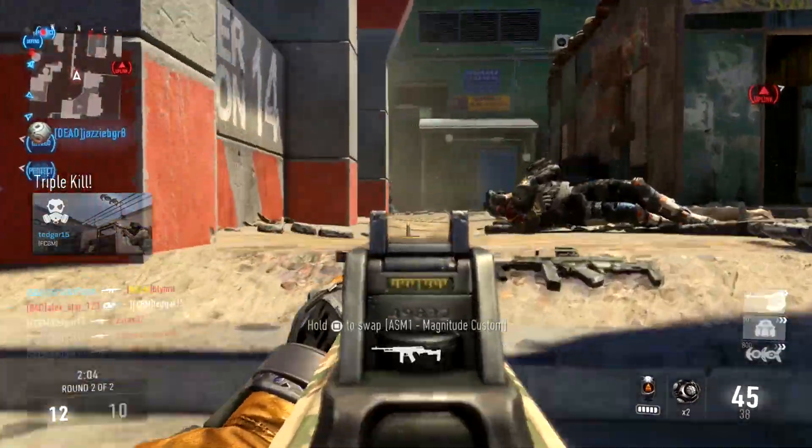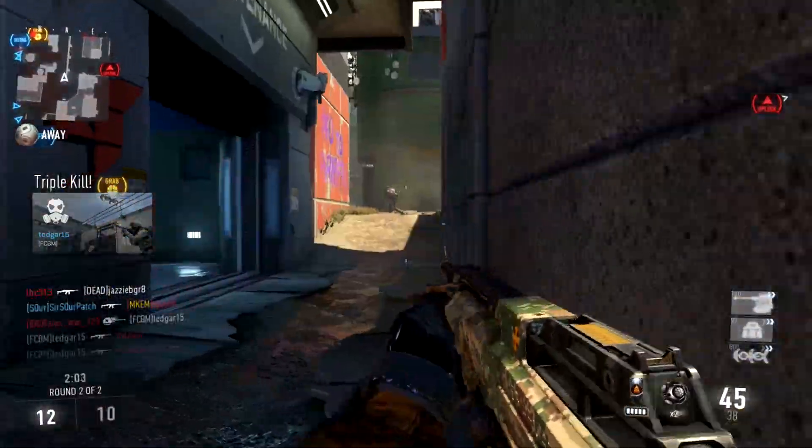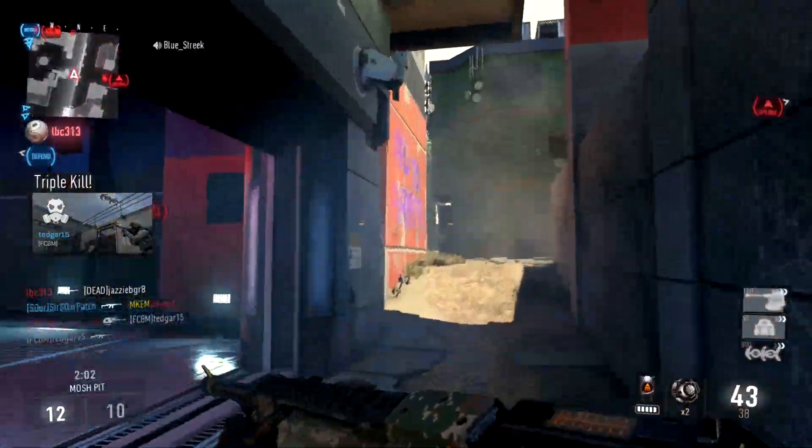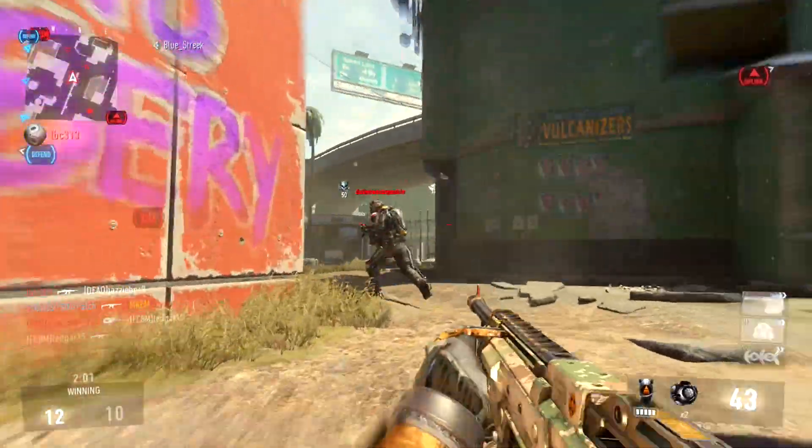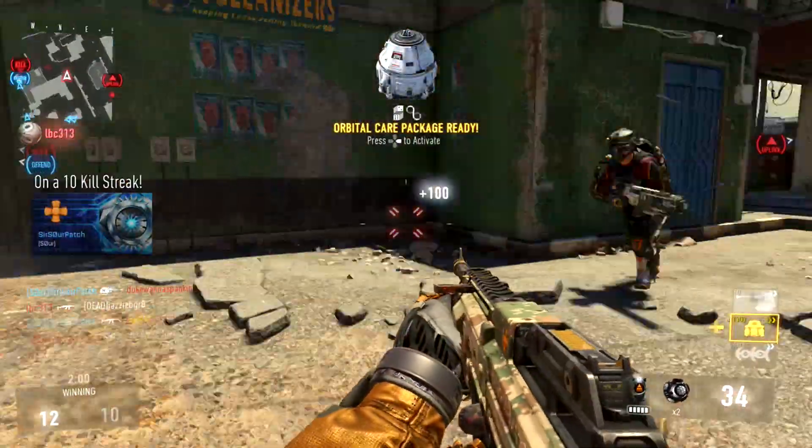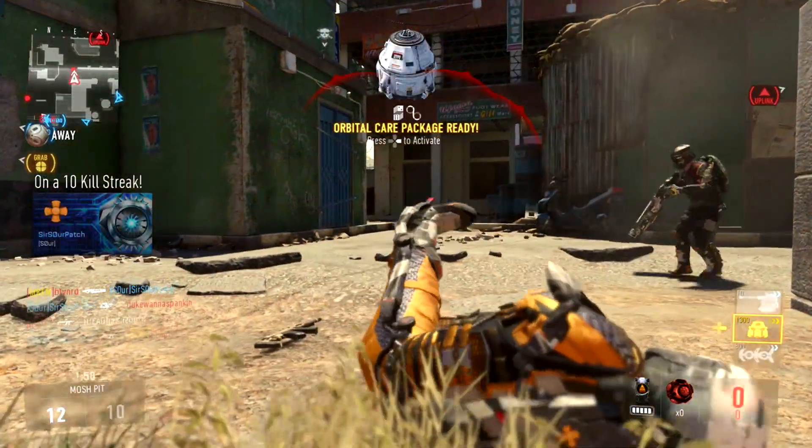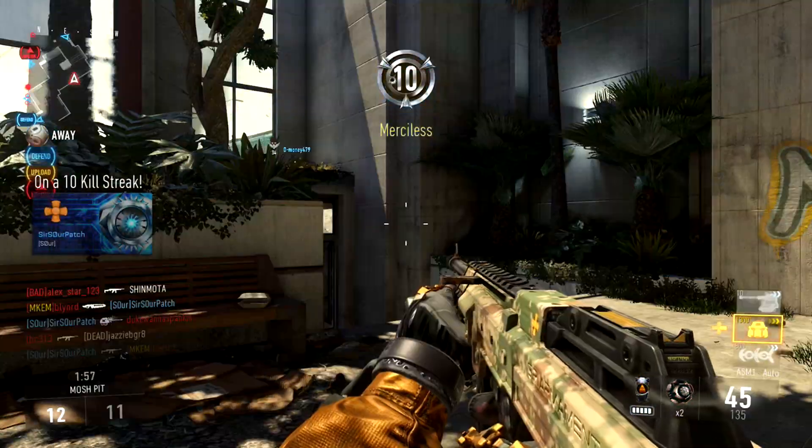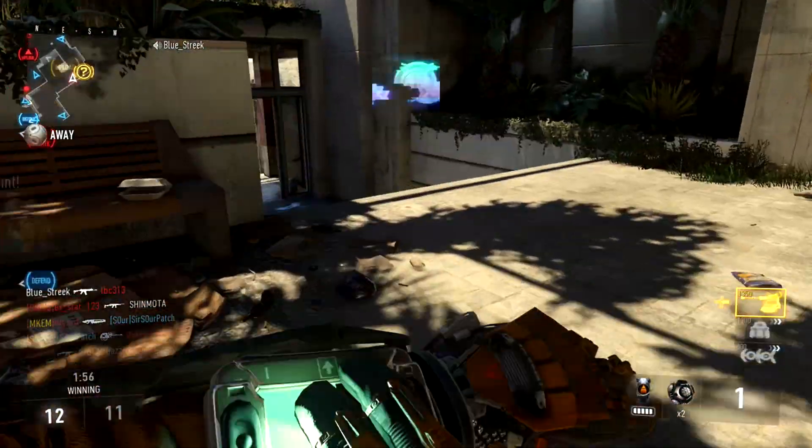You can go use the ASM-1 magnitude, which you get by earning 300 kills with the ASM-1, and do just as well as the guy with the speakeasy. You just don't have a cool drum mag.